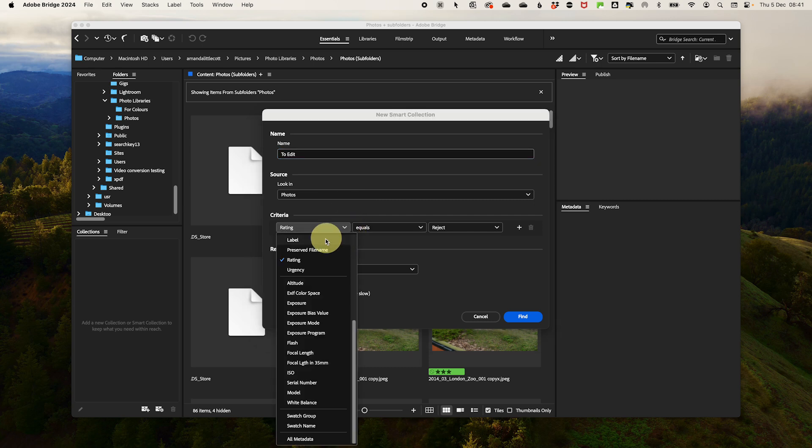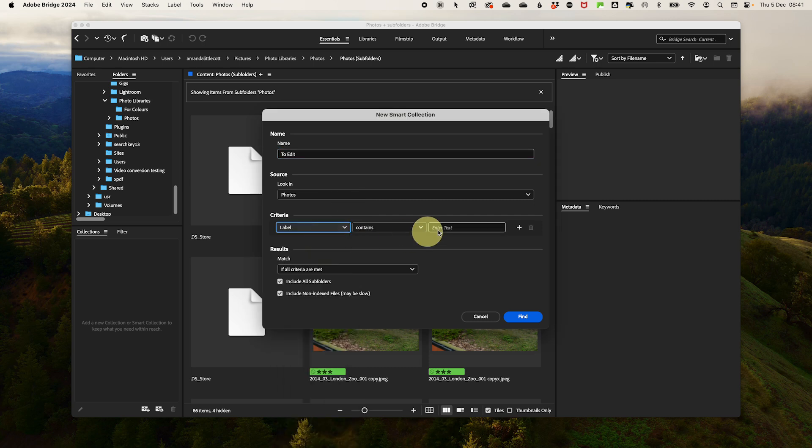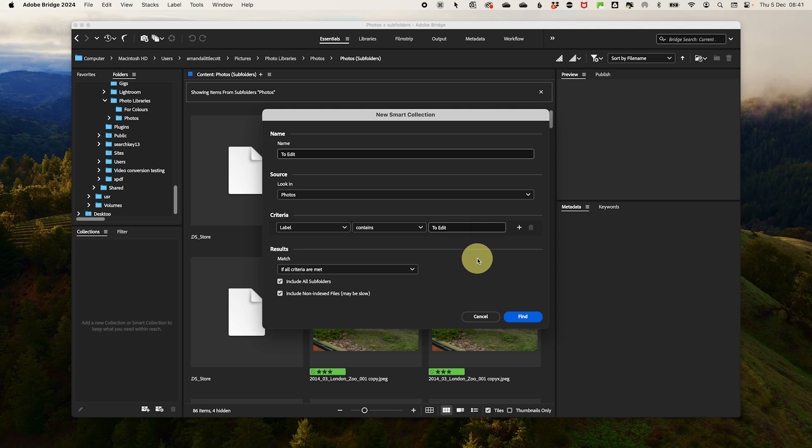What we need to do is go to Label and then write in whatever your label criteria is. So for me, red would be to edit, or if I wanted to see yellow, it would mean social.